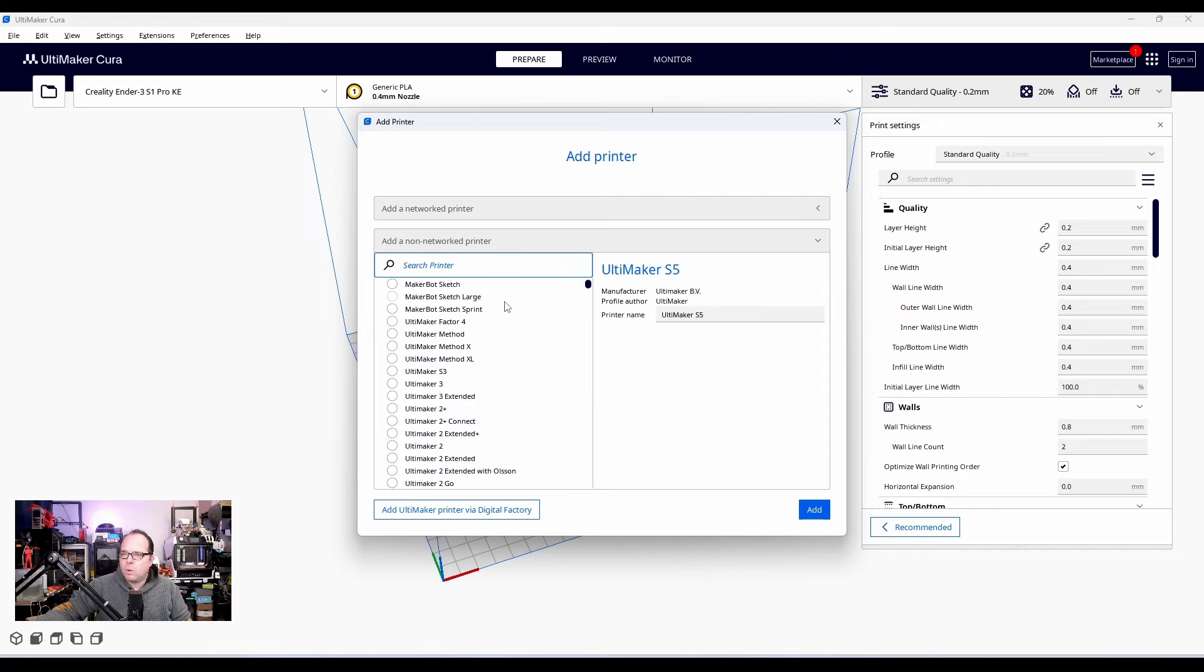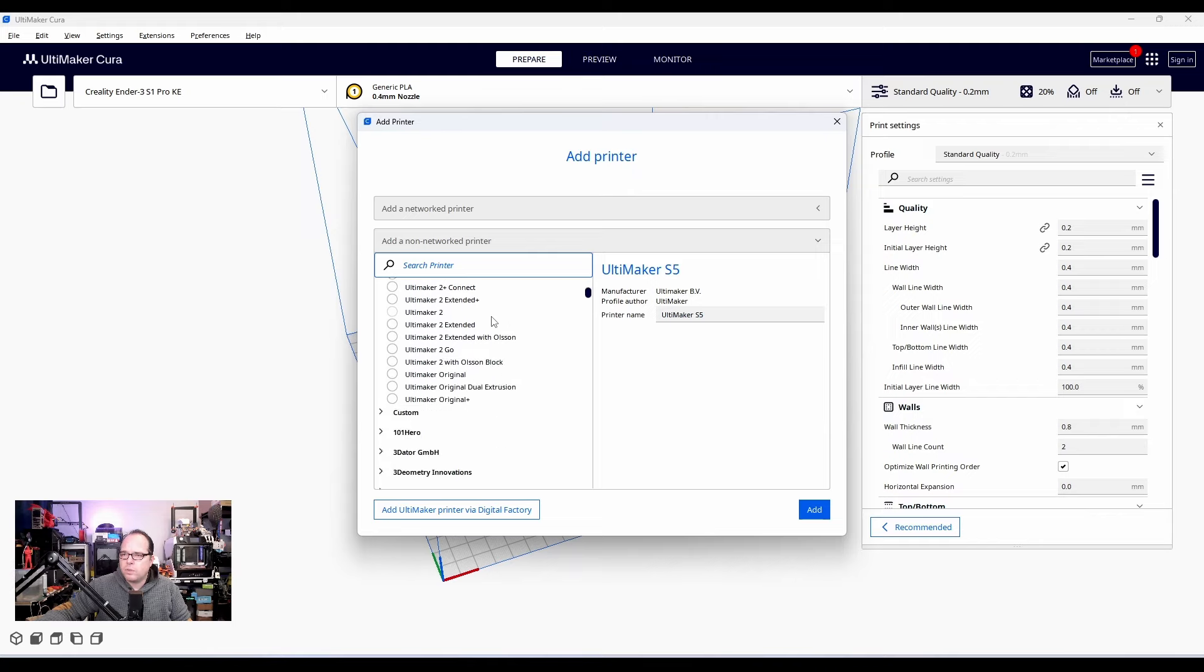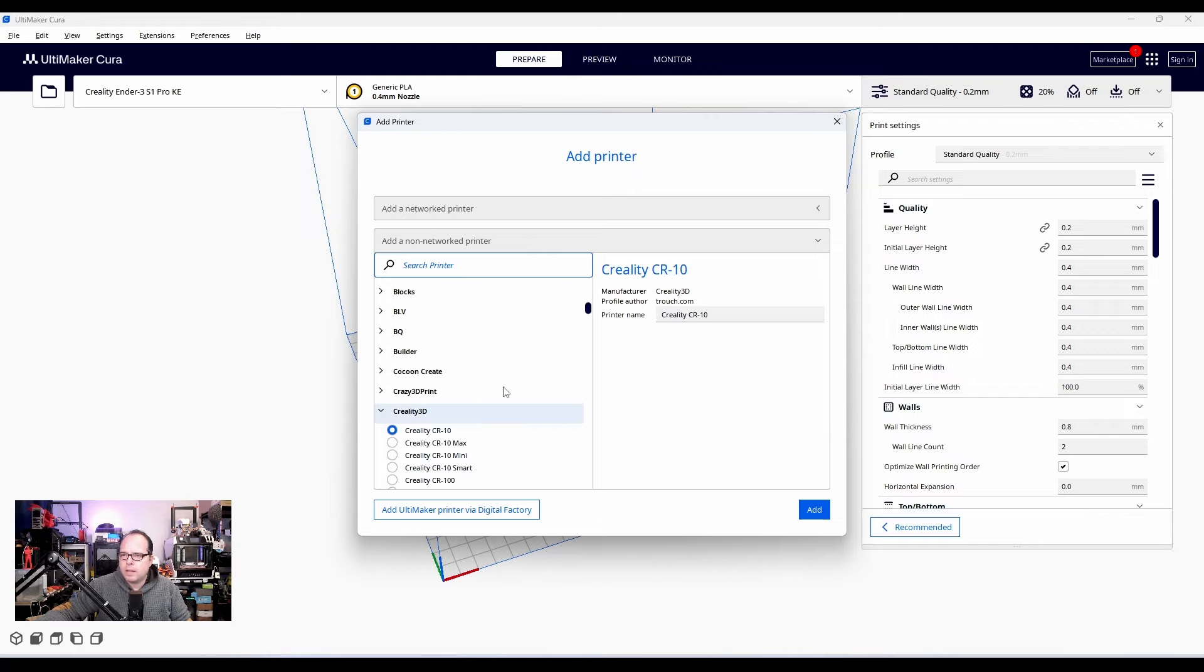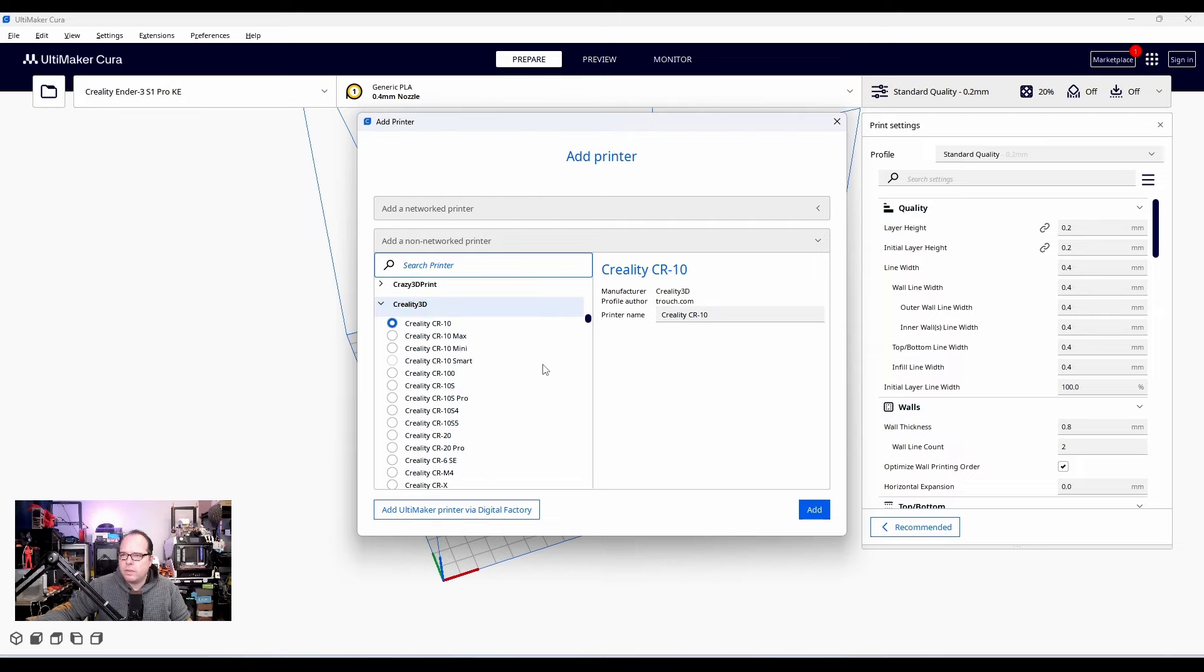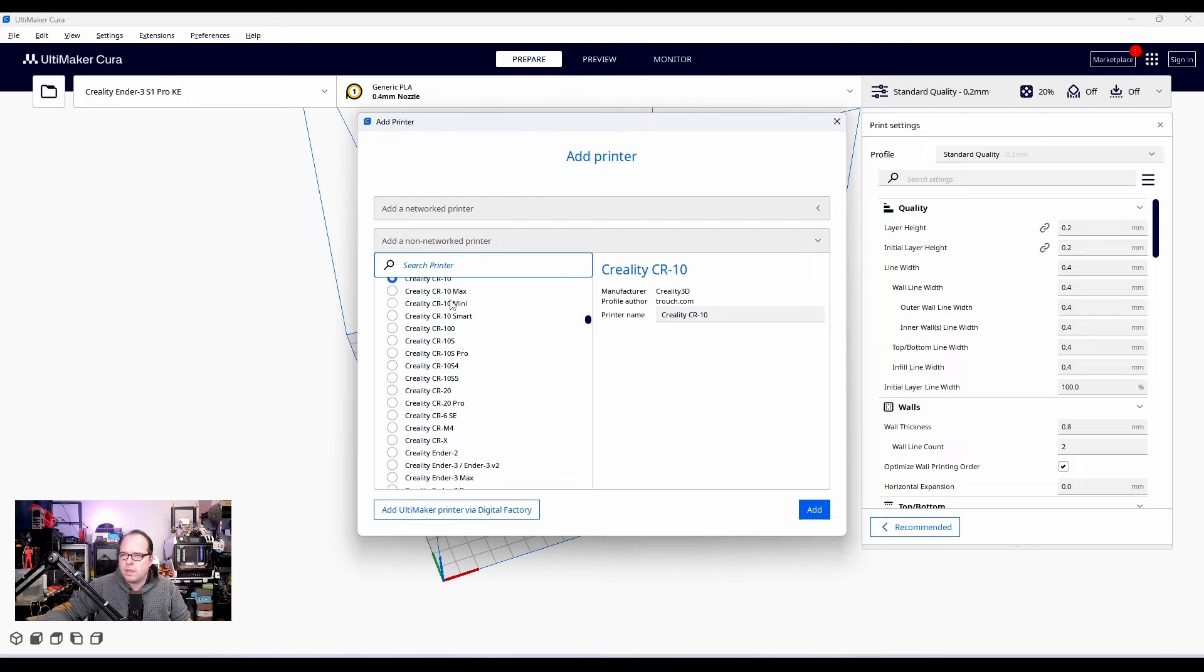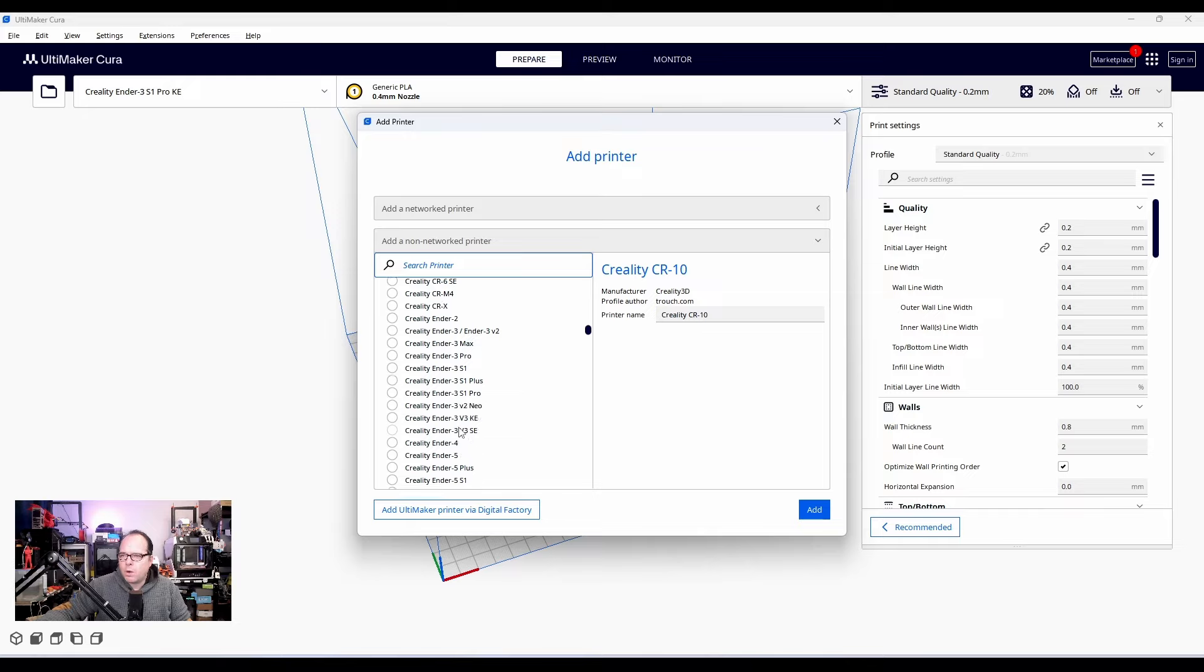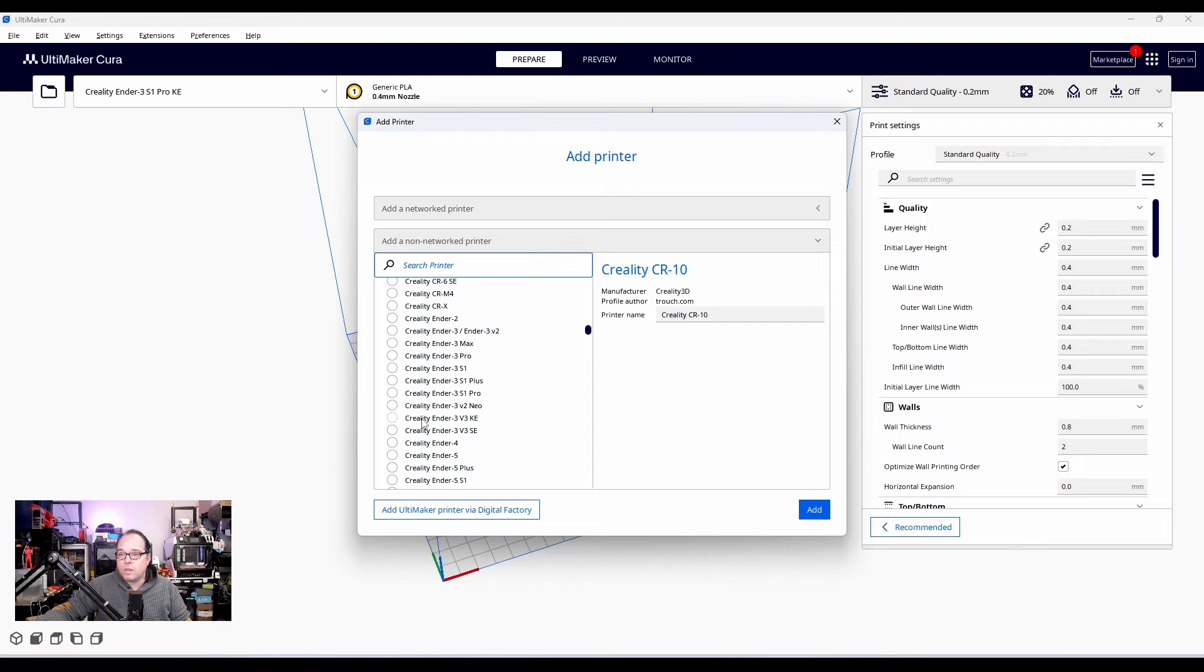And then we have here a whole bunch of printers. We are going for a Creality 3D printer. Creality. So which ones are in here: the CR10 versions, the CR20. We have here the CRM4. We have the Ender 3, Ender 3 V2. And now we have here the Creality Ender 3 V3 KA. And we have here the V3 SE. Well, in my case, I'm going to select the Creality V3 KA. Let's add this one.